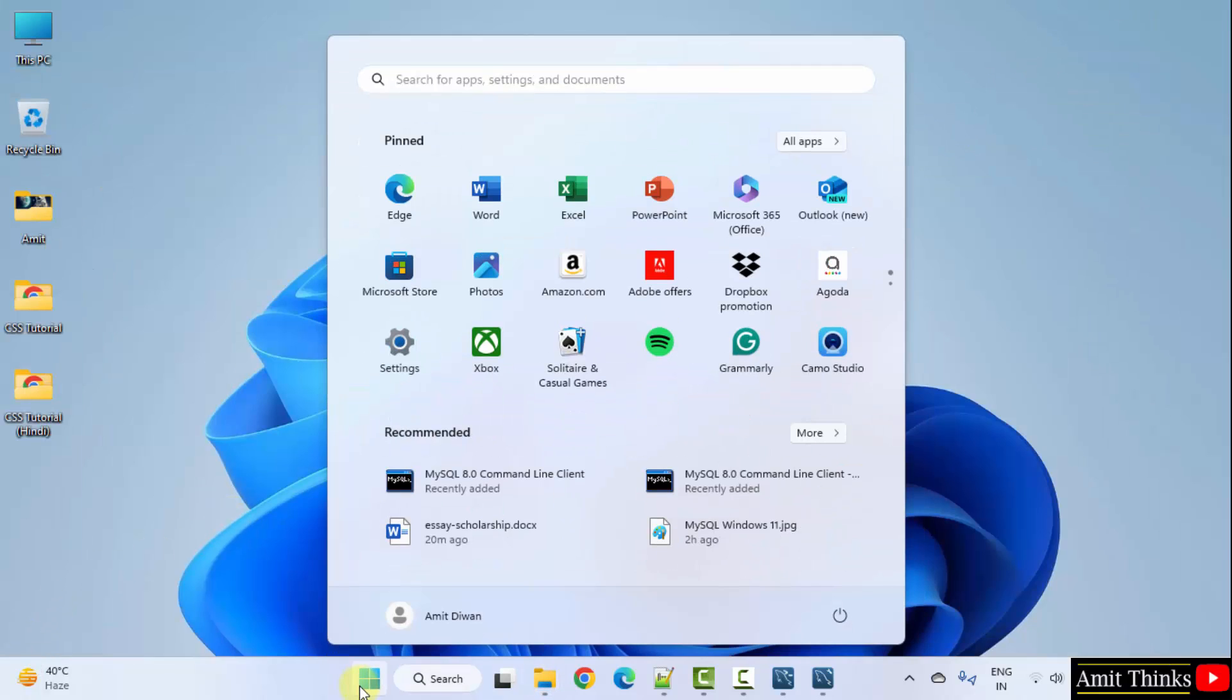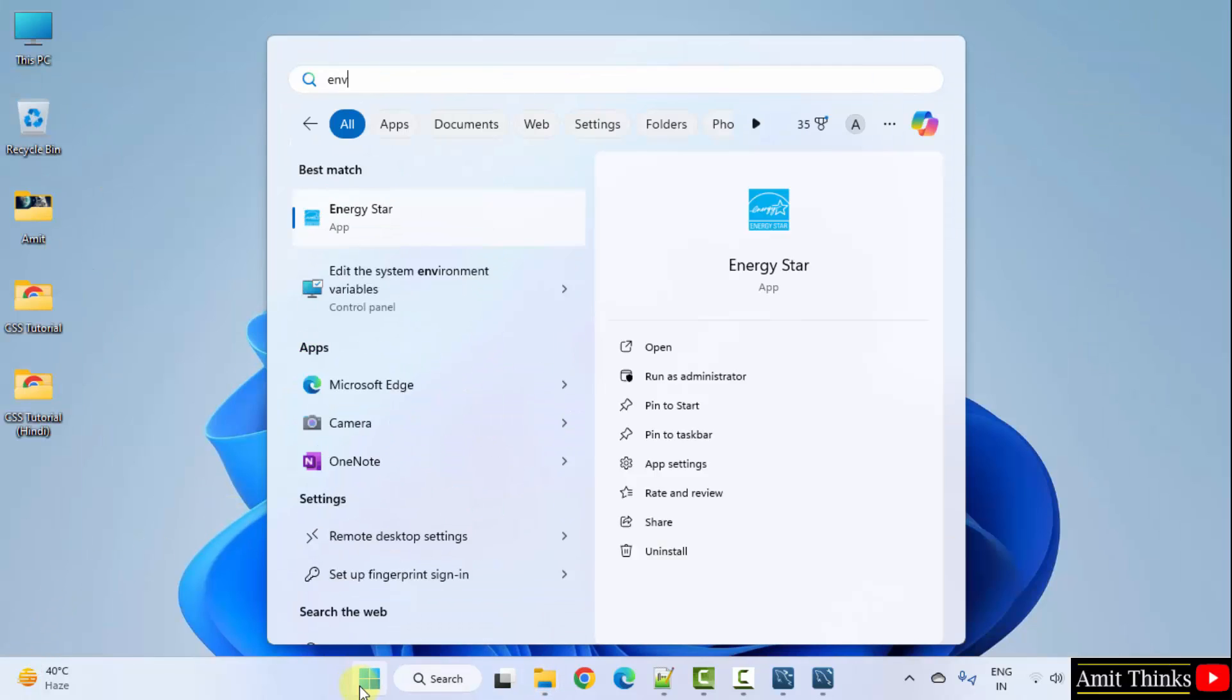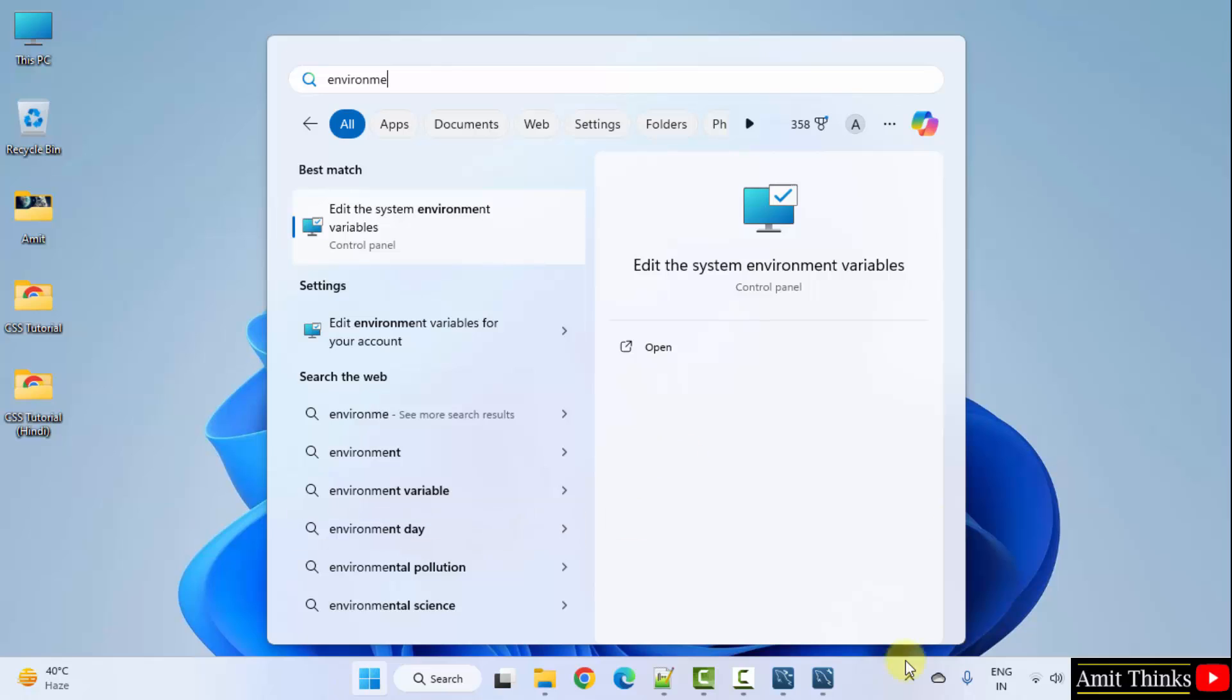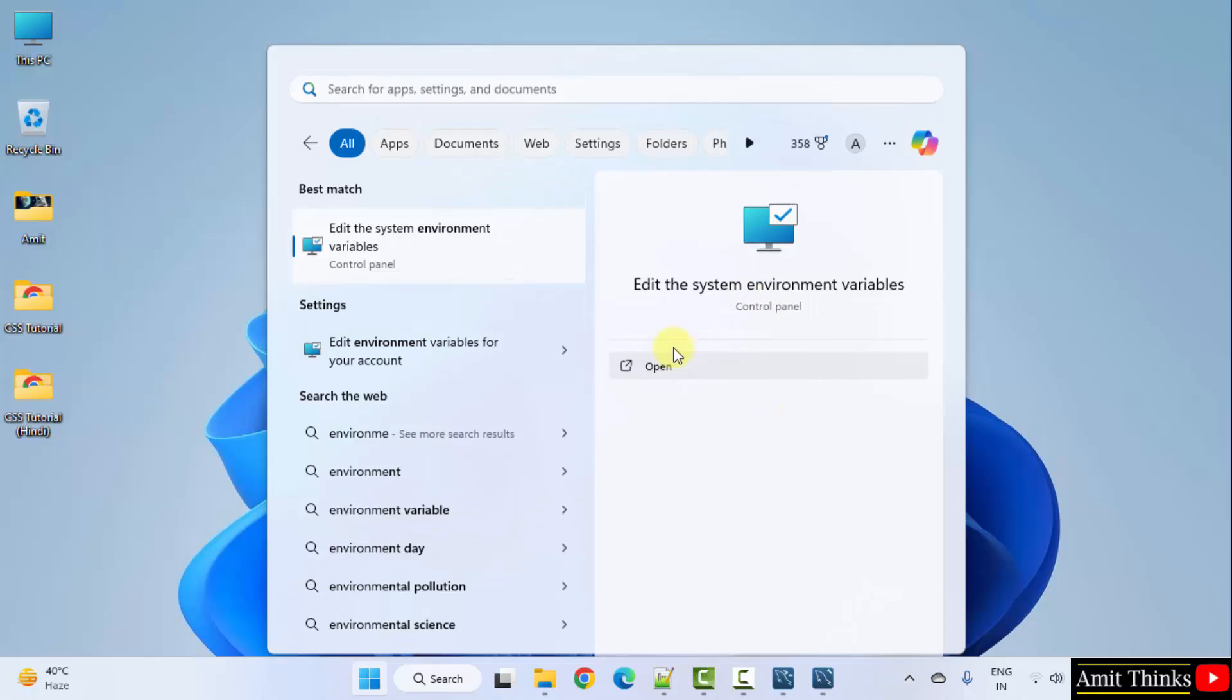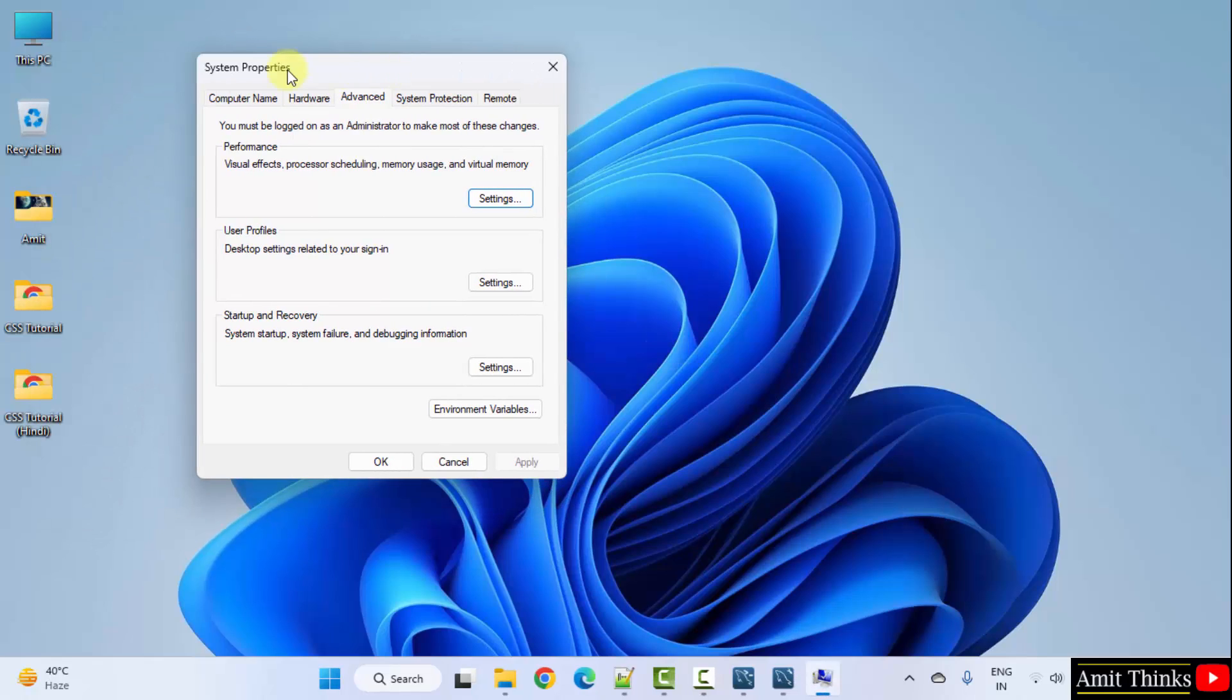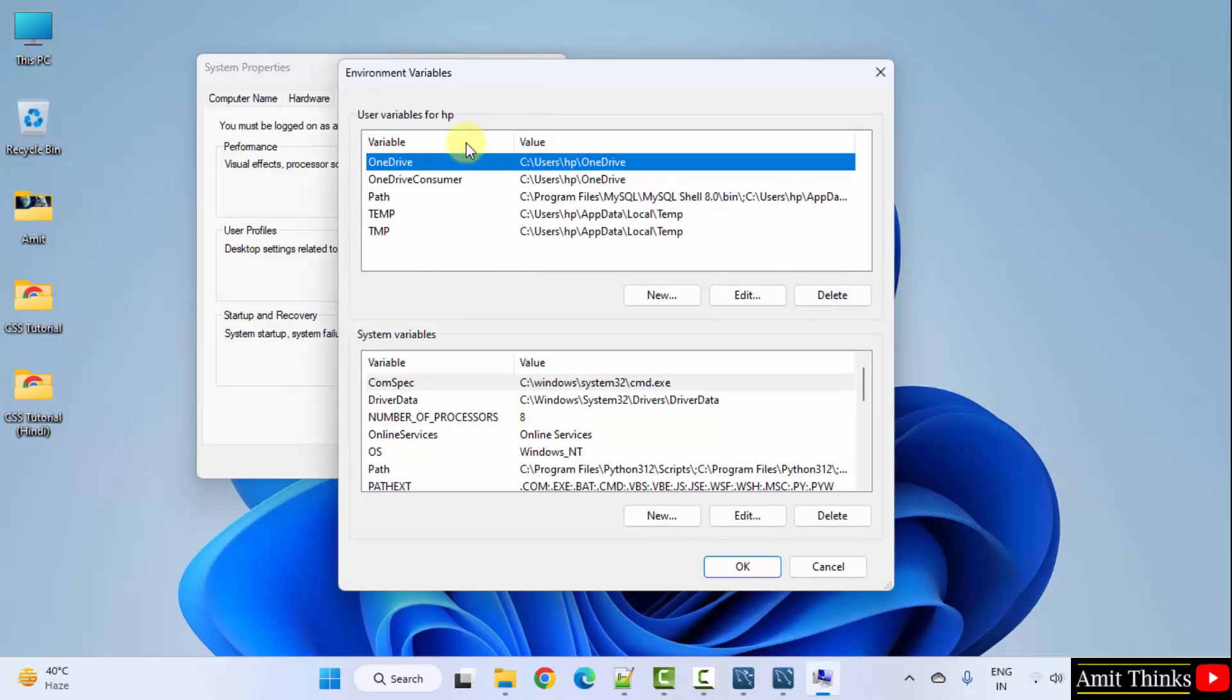Go to start. Type environment and click here. That is, edit the system environment variables. Click open. Under system properties, advanced, click environment variables.